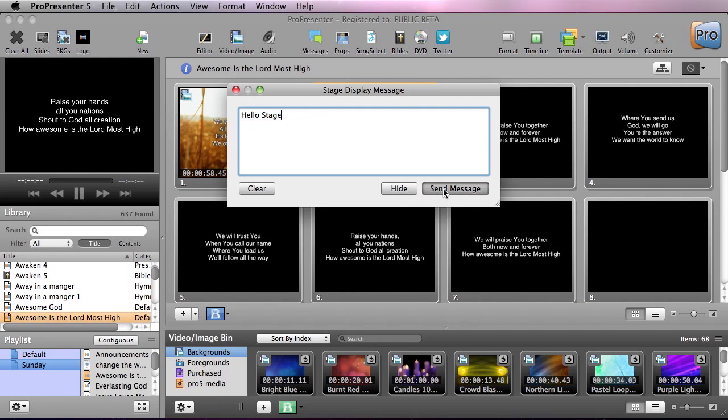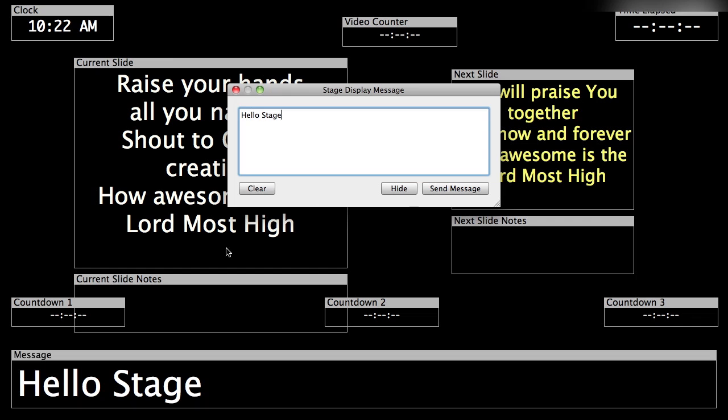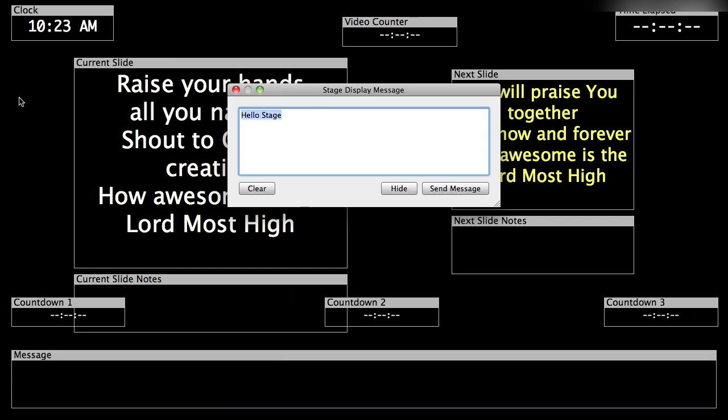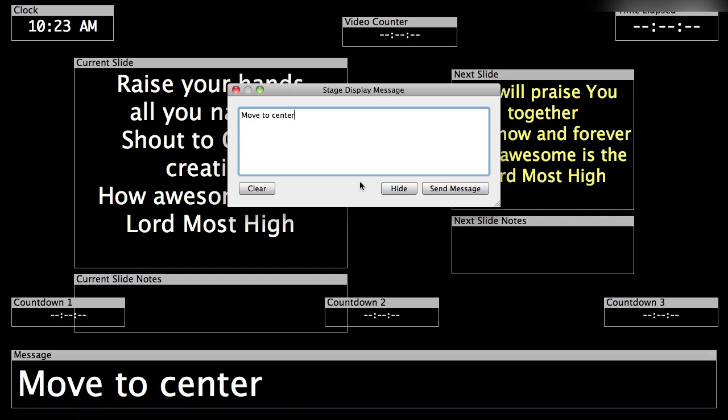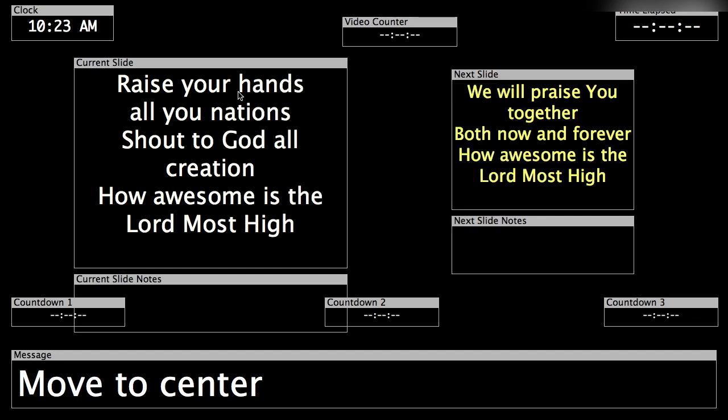We can hit Send Message. Now if I preview our stage display, you'll see it's flashing down here 'hello stage'. We can hit Hide, it will hide that, or we can say 'move to center' and we can hit Send Message, and again it will send that message up to the stage display and flash on the screen for a moment. So this comes in handy and can help you communicate with the stage without having to talk into their monitors or wave your hands in the back of the room. So I'm going to close this out and hide our stage display.